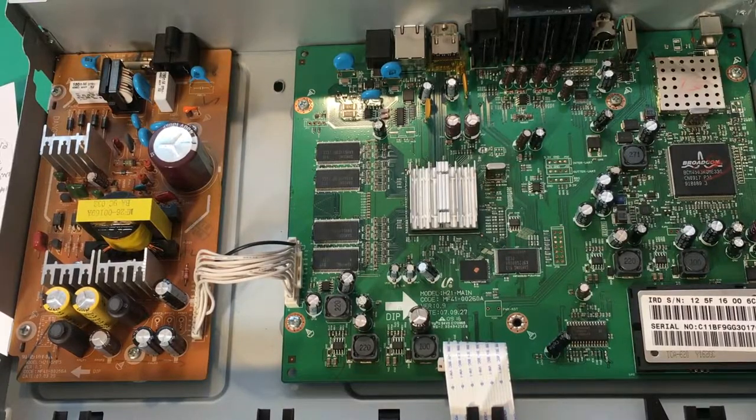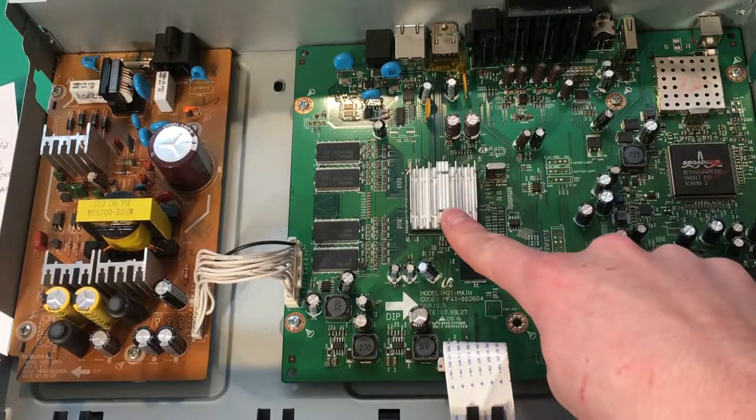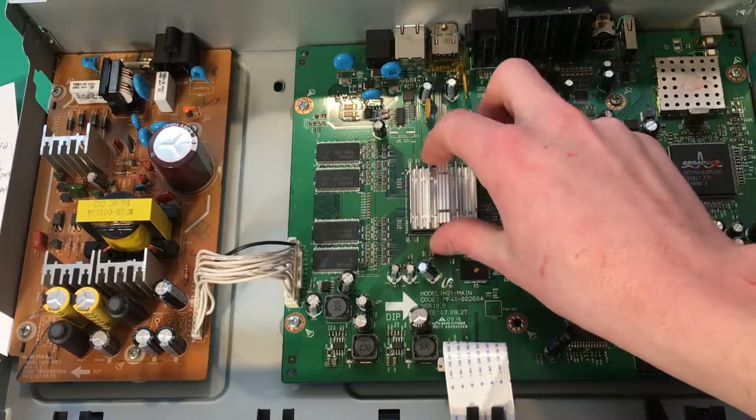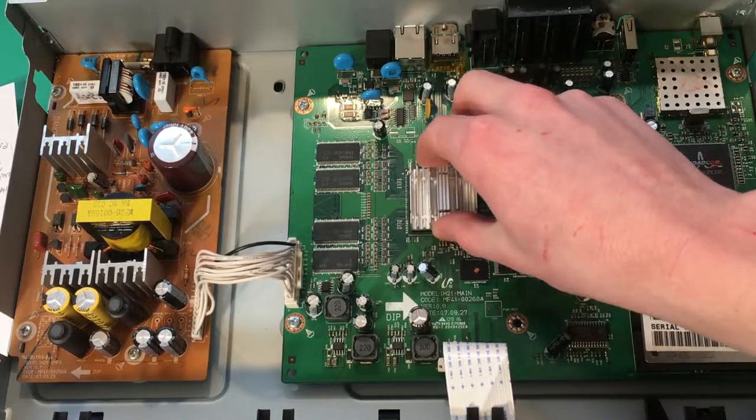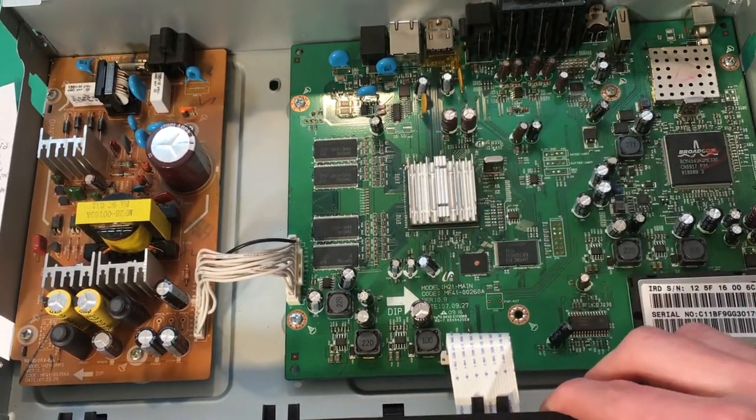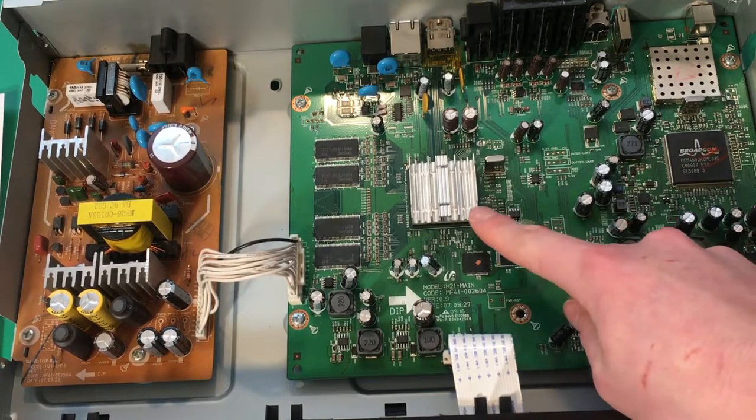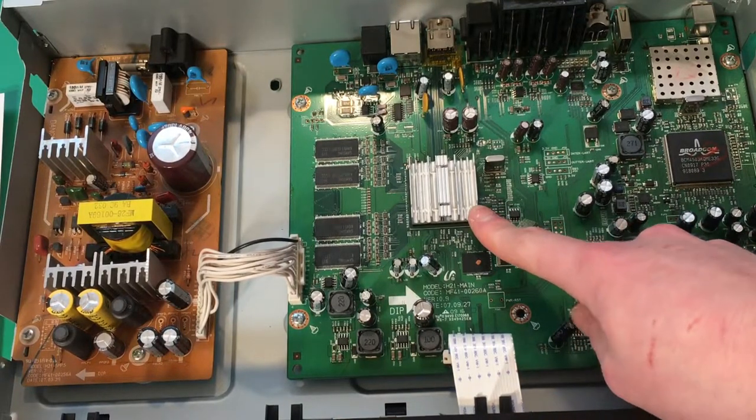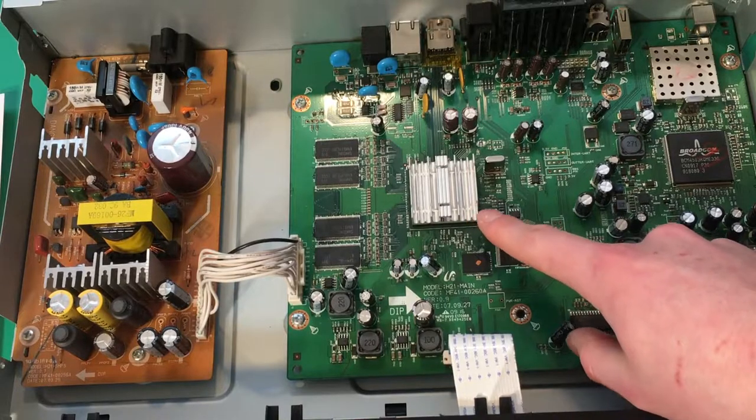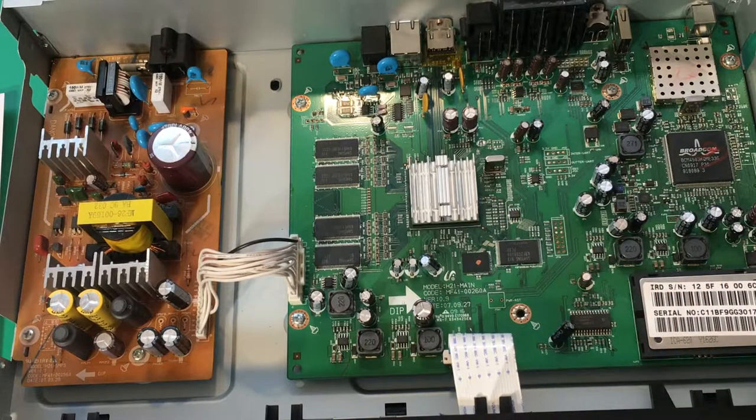Next, the data is sent over here to our main system on a chip or SOC. You can see this chip has a heatsink on it. So our main SOC here is responsible for taking in that data and constructing a picture and audio with that data.